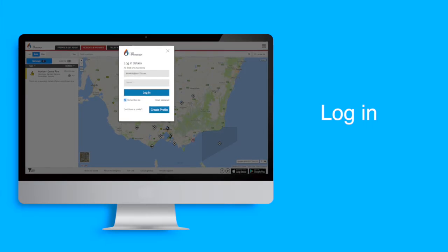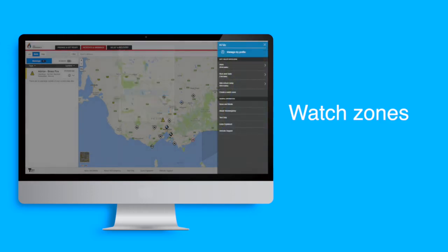Type in your email address and password that you used to create a profile and select Login. You can now go back to the menu and see your watch zones.